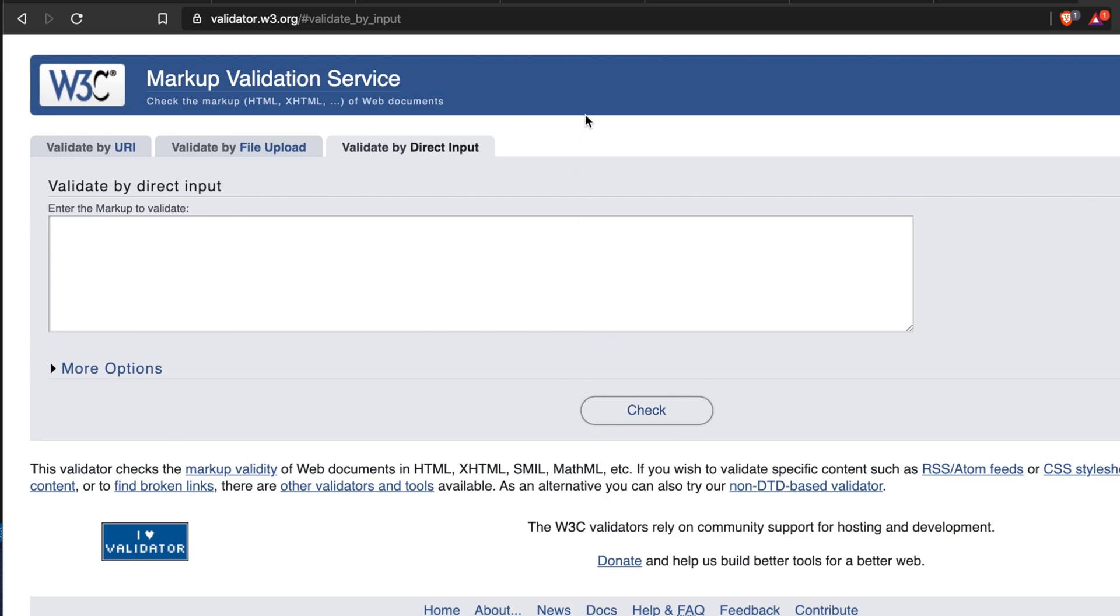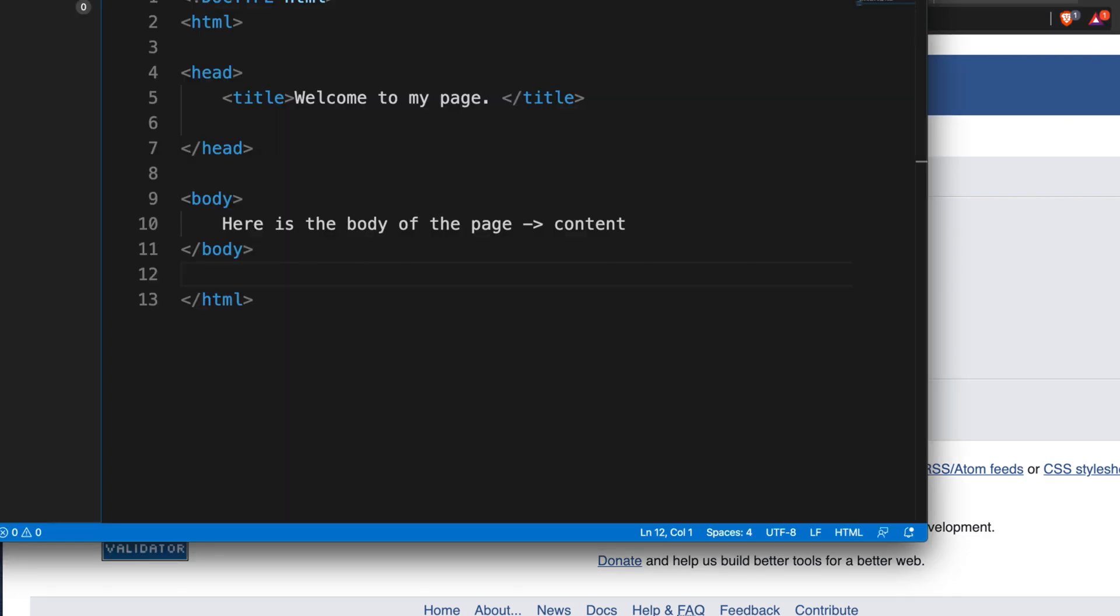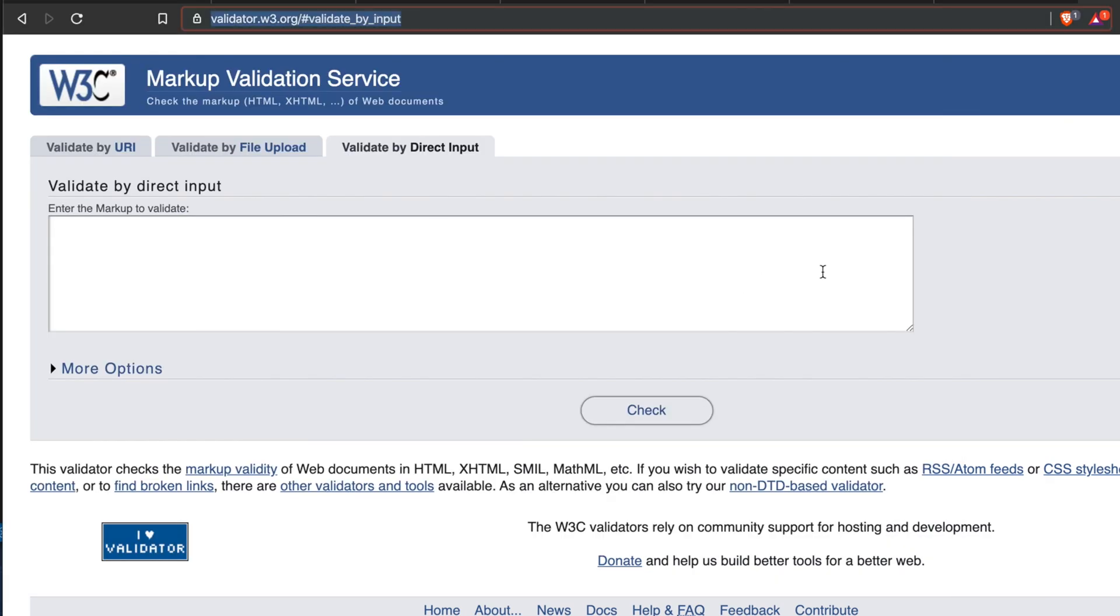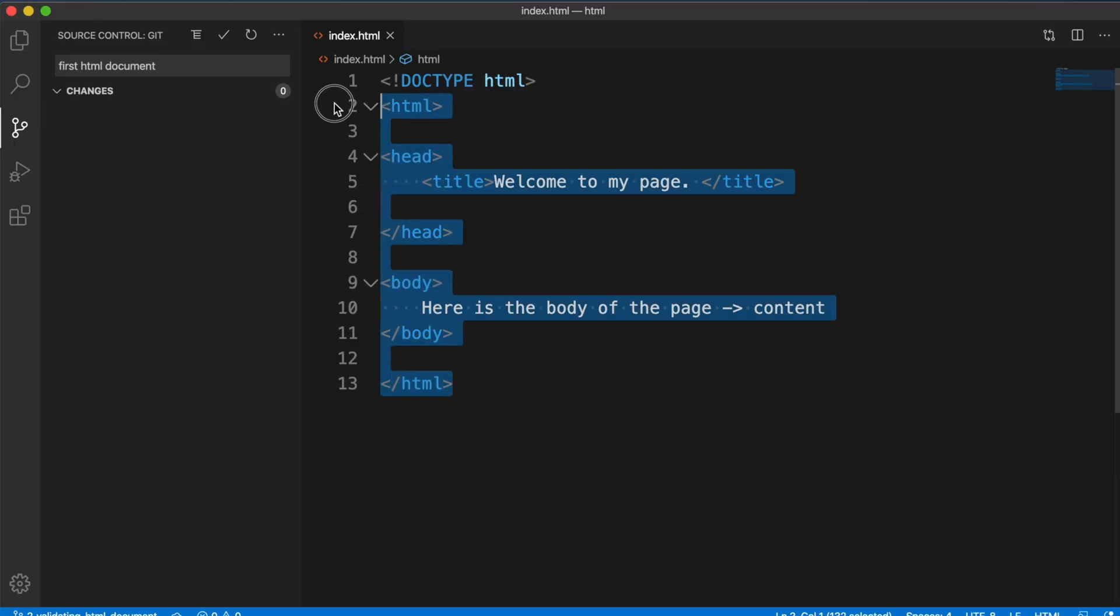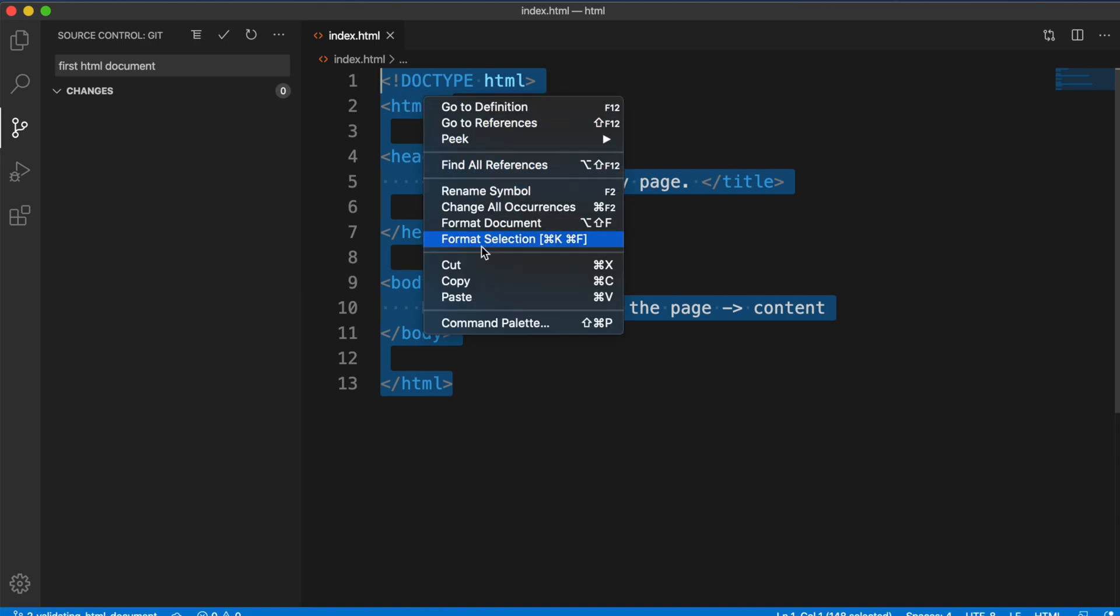In this video, we will use the third option, that means we will copy the code and then come here and paste it to check the code. At first, I'm going to copy all the HTML code.